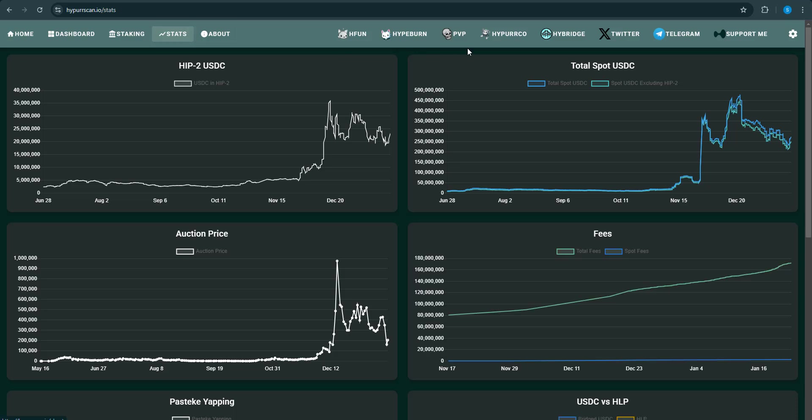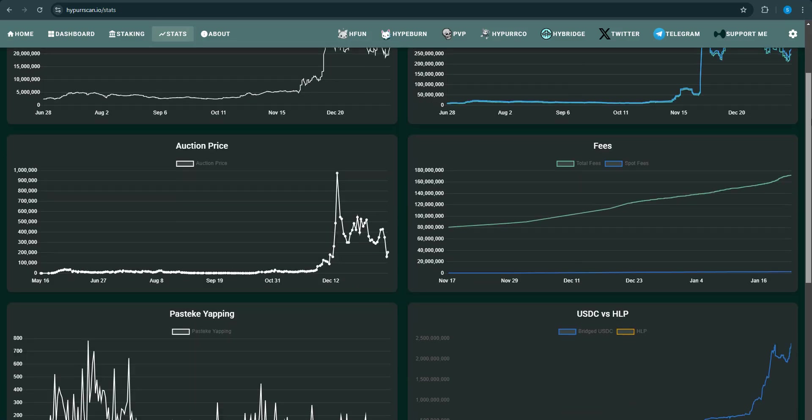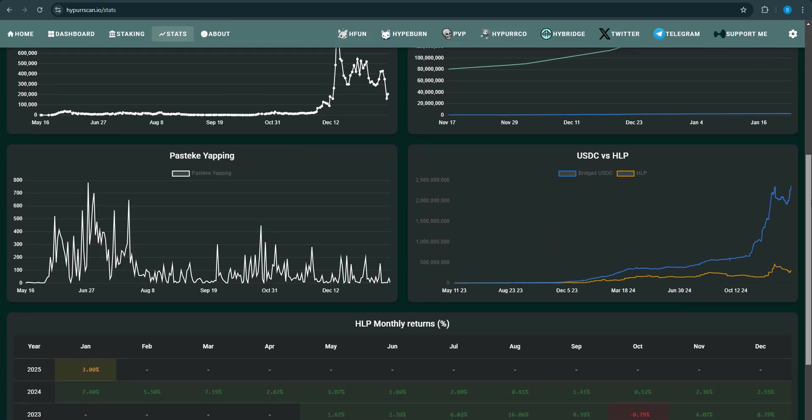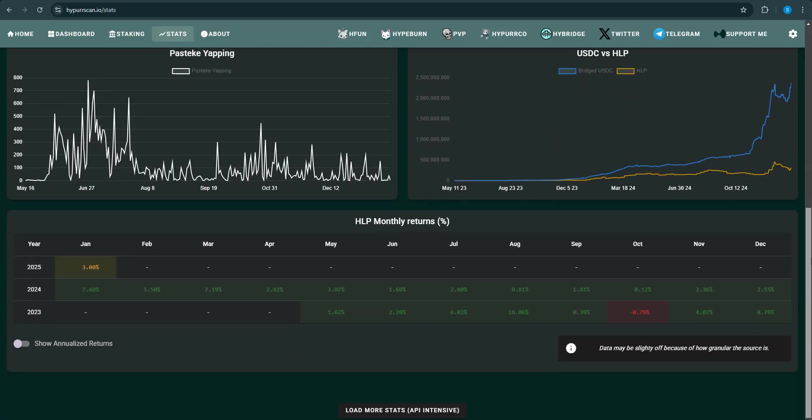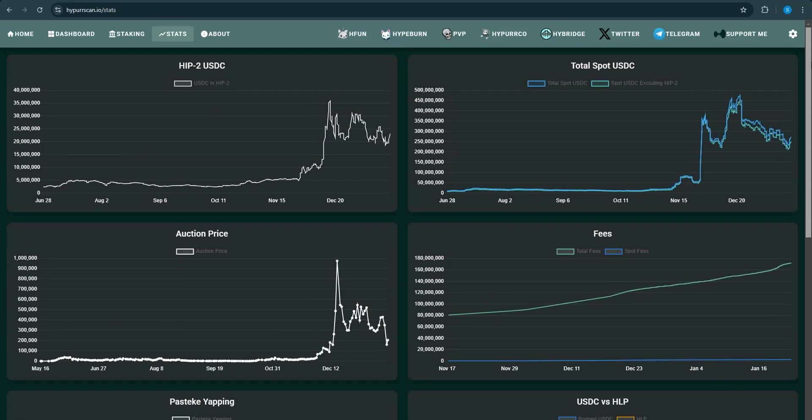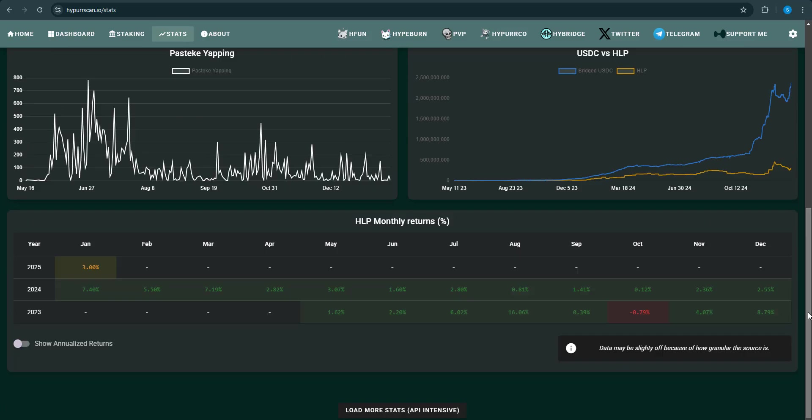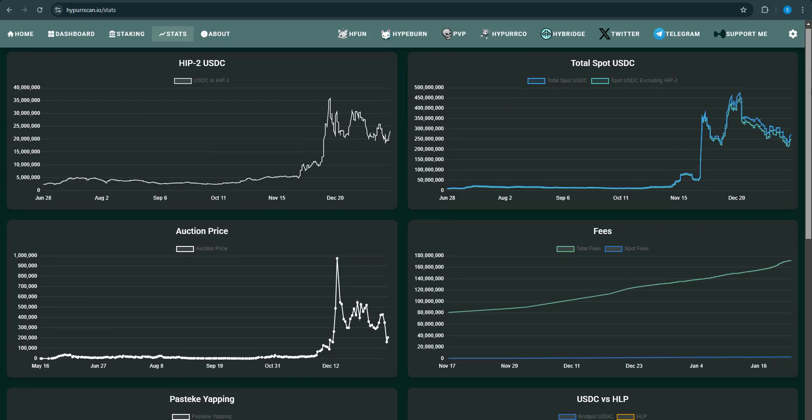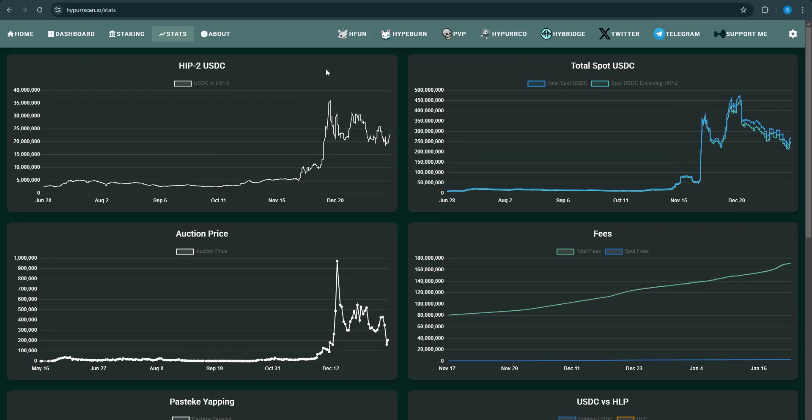You click on stats and check out the USDC, the fees, and all types of random stuff right here. You can see that the liquidity pool monthly returns are doing nice for December.